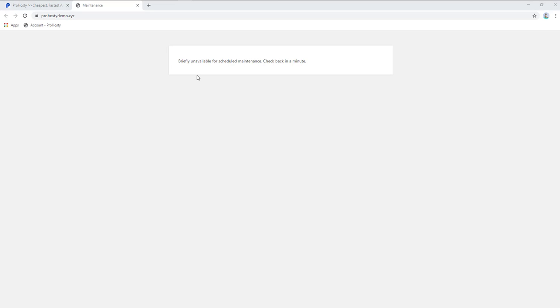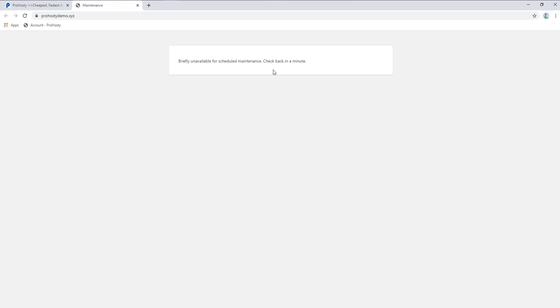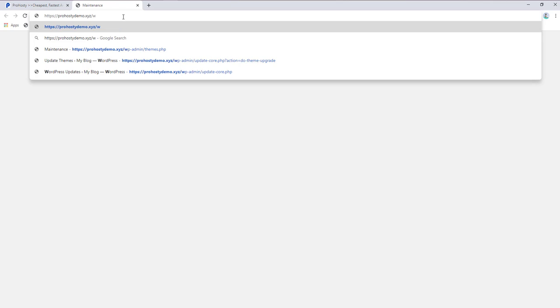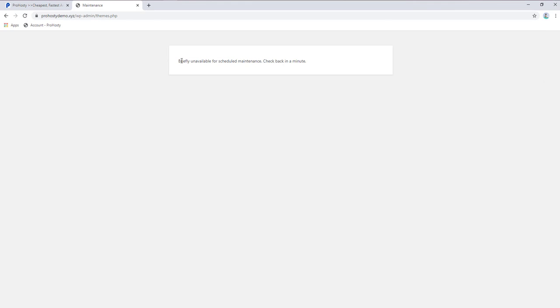Hello, welcome to Prohosty. In this video I will tell you how you can fix the scheduled maintenance issue on WordPress. It's a simple process. When you try to login to your WP admin, you also get the same error: scheduled maintenance.